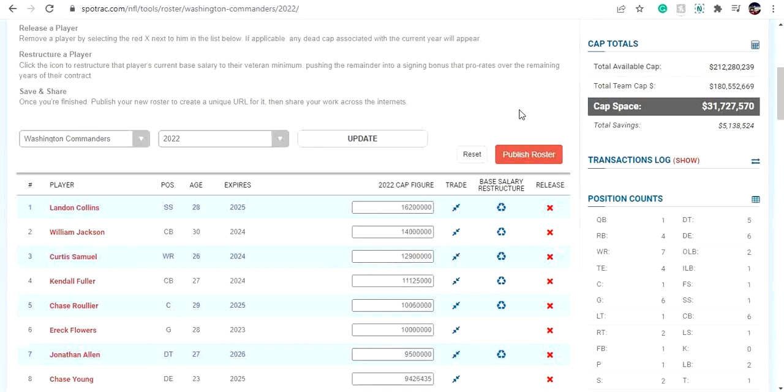But that is it for today's video. Kind of going over the underrated positions of need for the Washington Commanders. Let me know what you guys think are underrated positions of need for the Washington Commanders this offseason. And how do you think we should address them? So thank you guys for watching. Hope you guys enjoyed. And peace.